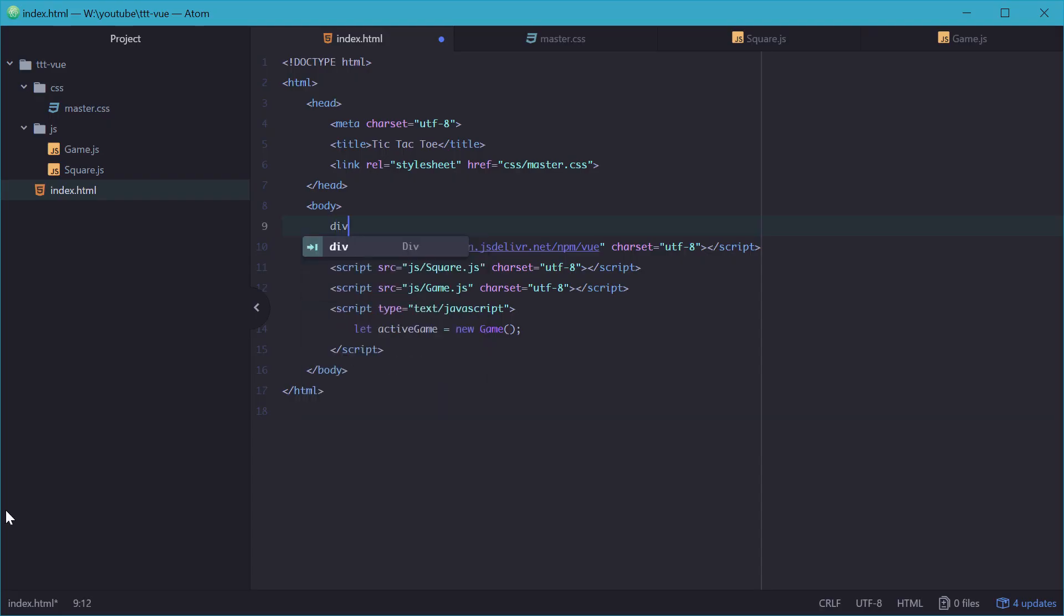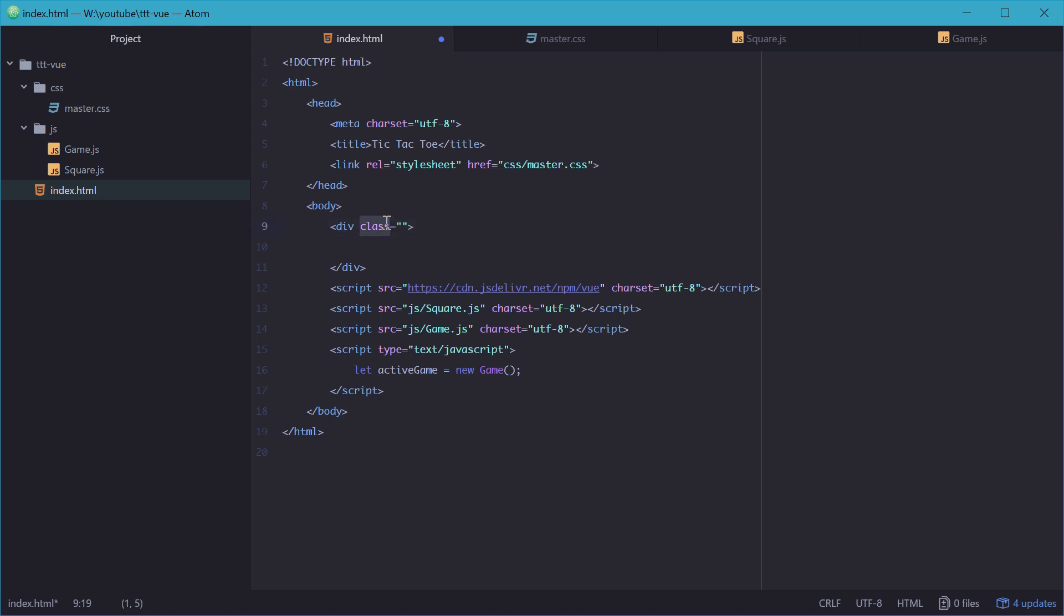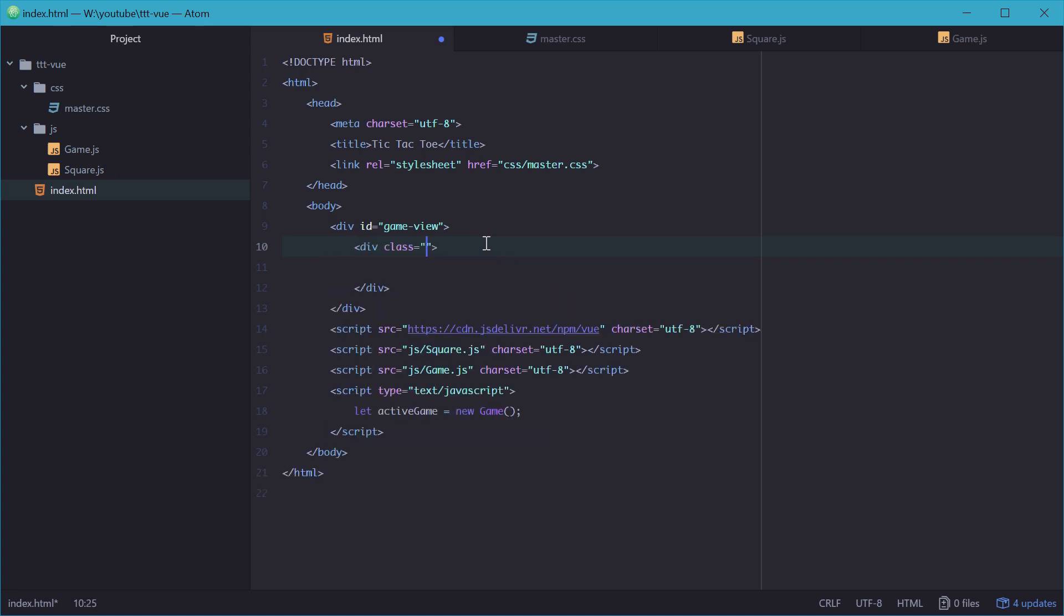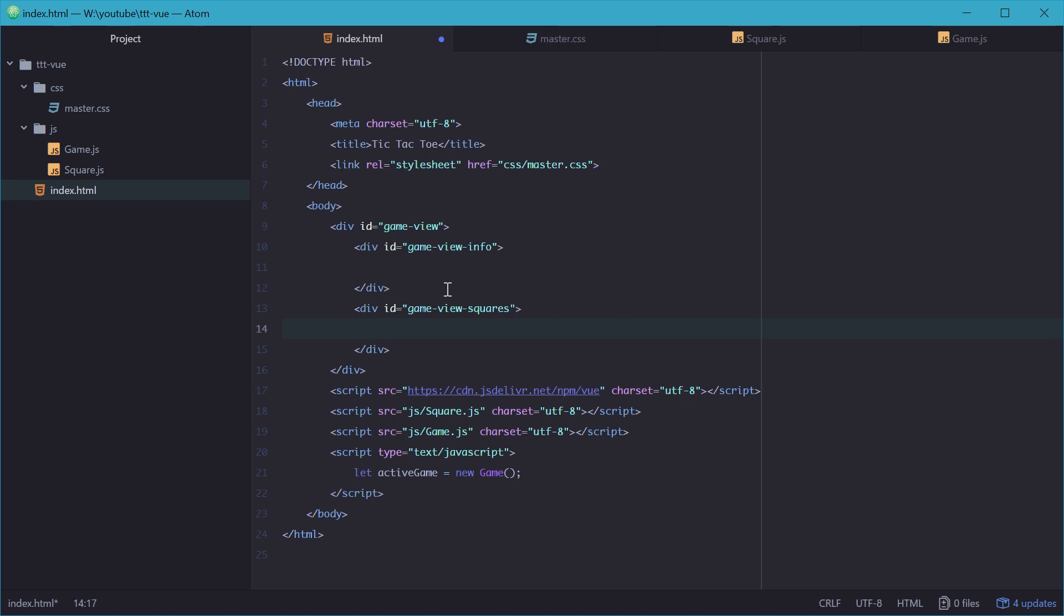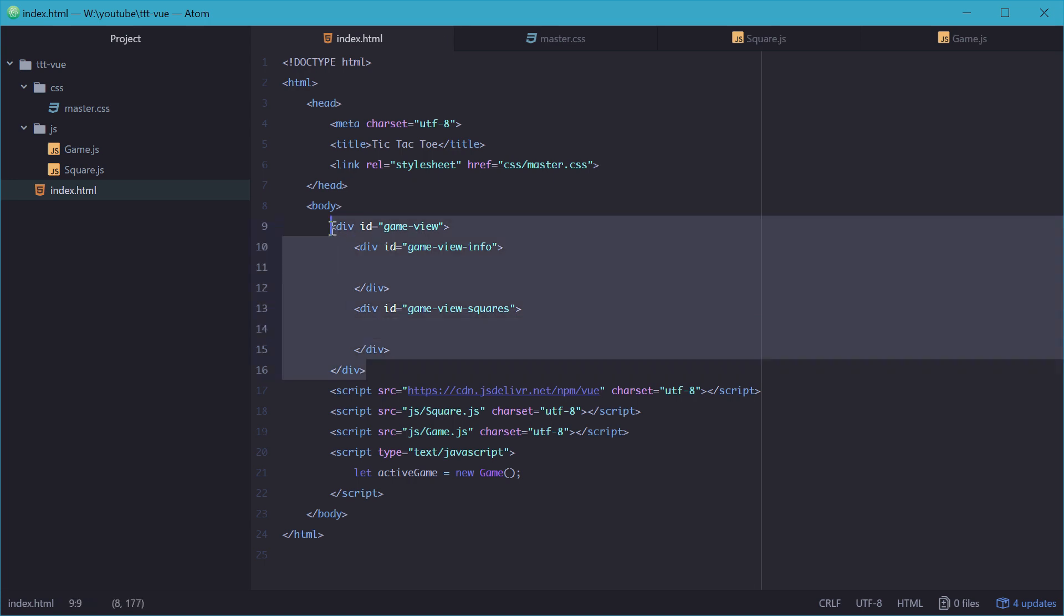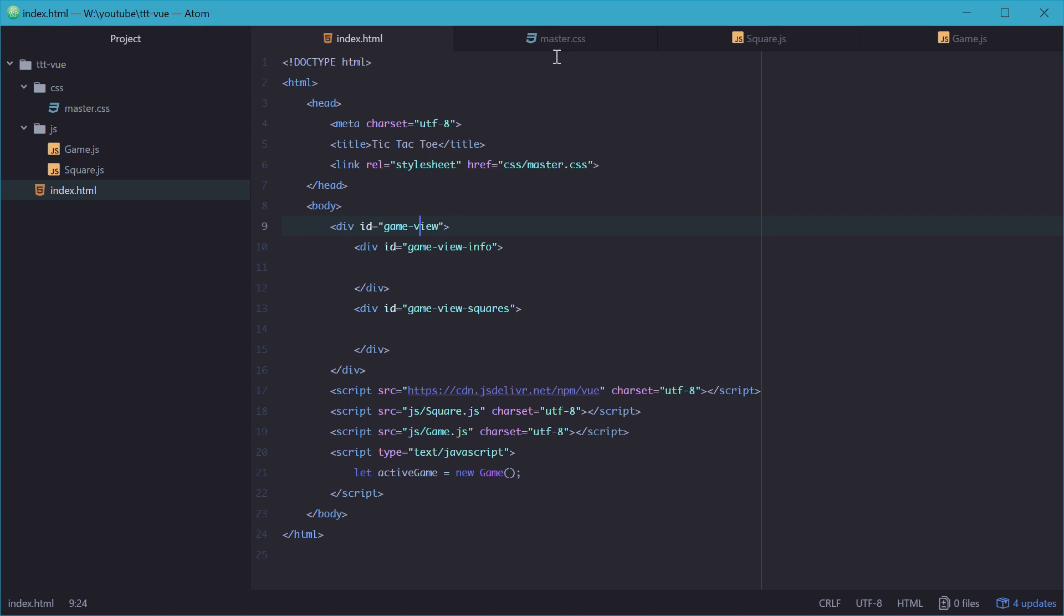So we'll make those containers right now. We'll make three separate divs: the first with an ID of game view, which represents the entire game itself, the entire square with the border, one for the info bar up top, game view info, and one for the container for all the squares, game view squares. Now we'll do the CSS for all these and make them look decent so we can see what's going on.